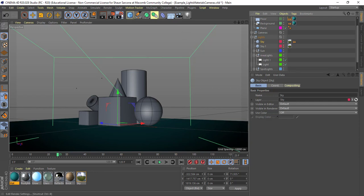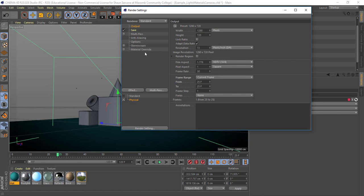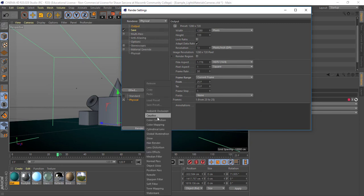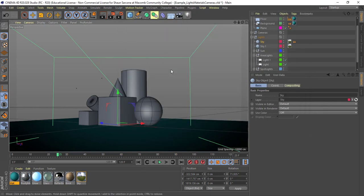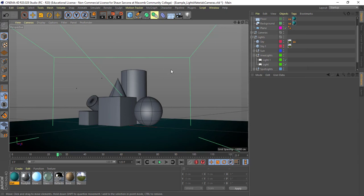And then if we also added in physical and we added this to global illumination, you know, then we would really start to see more of this stuff looking more realistic, more natural, more how we want it to look.